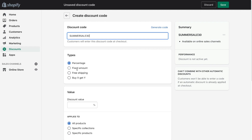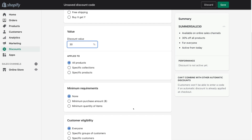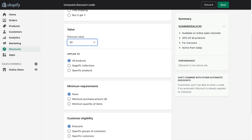The discount types available are: percentage, fixed amount, free shipping, or buy X get Y. We want to click percentage because we want to give 30% off when someone uses this code. However, you can also click fixed amount, free shipping, or buy something get something else. Once you've selected your discount code type, come down to Value. Because we selected percentage, enter the discount value — for us that is 30%. Then scroll down and select whether it applies to all products, specific collections, or specific products. We're going to select all products.